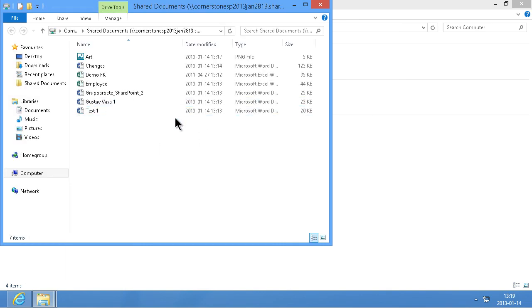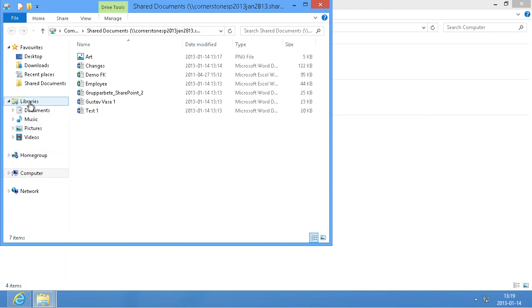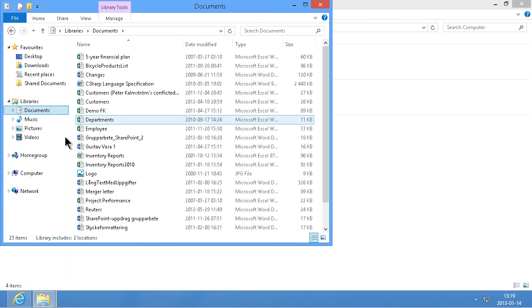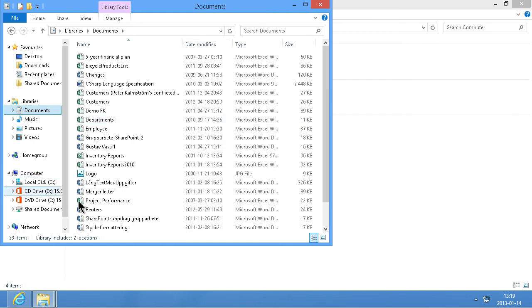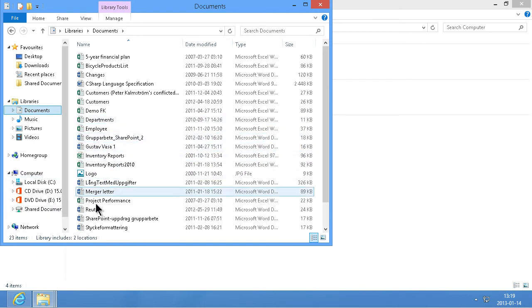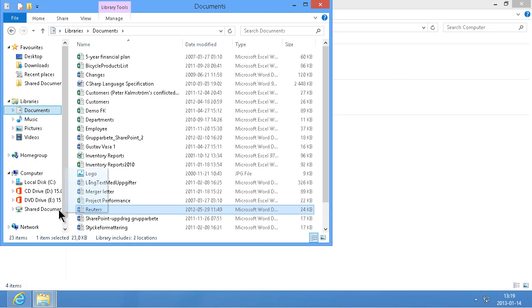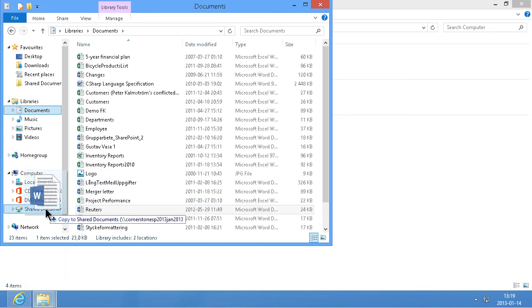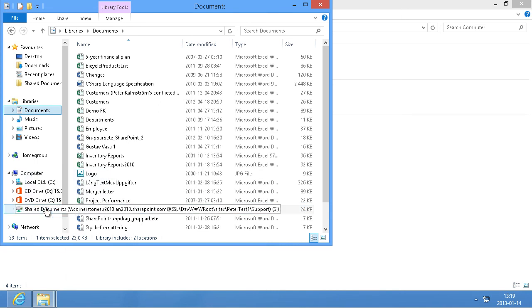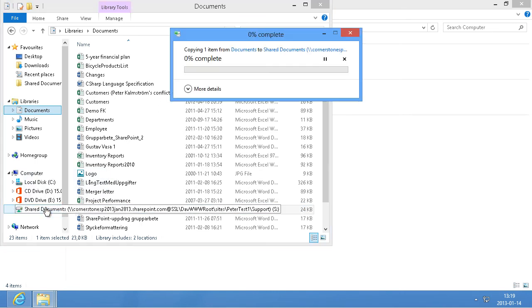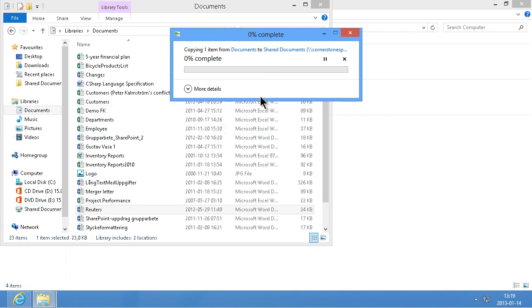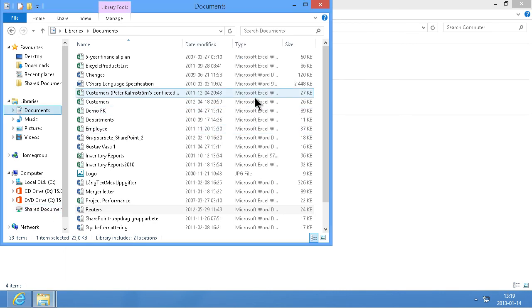So now I actually have an S drive here, which shows this same document library. That means that I can of course go ahead and go to my documents again and expand here and just drag things in here. So let's say I want to have the Reuters document, I want to drag that into my S drive. That works beautifully too. Let's copy that over.